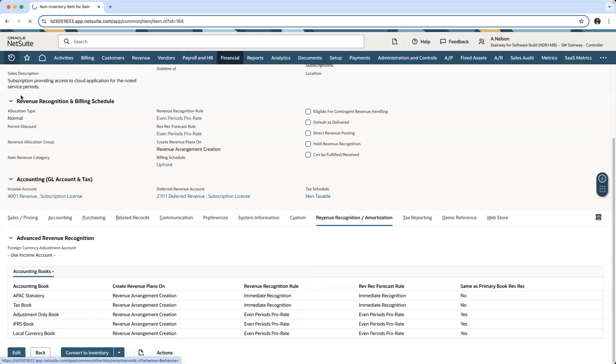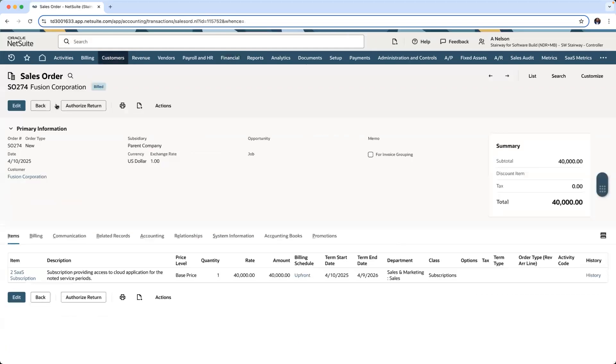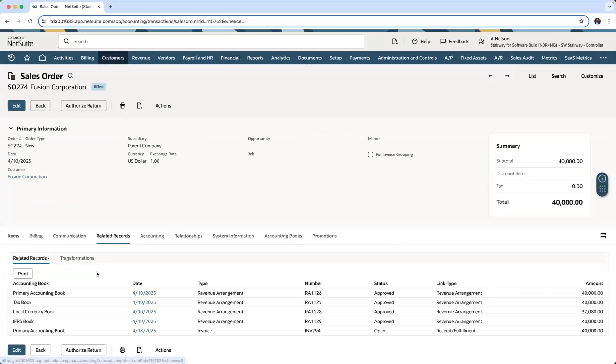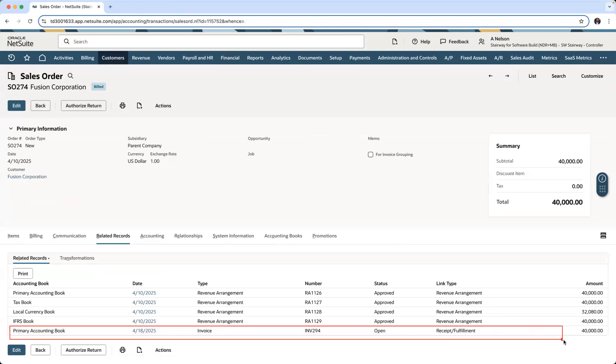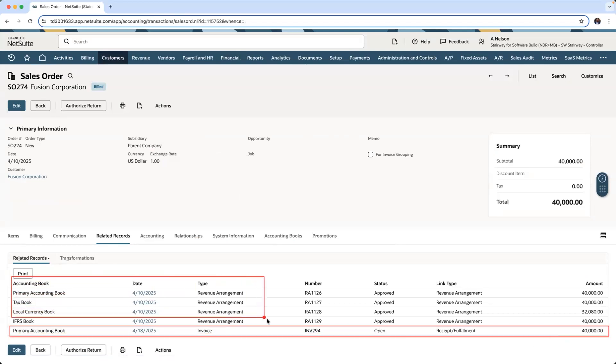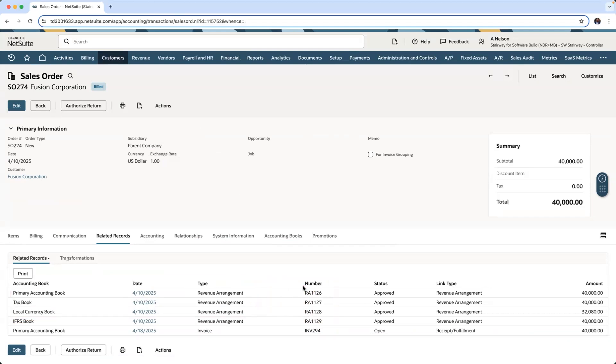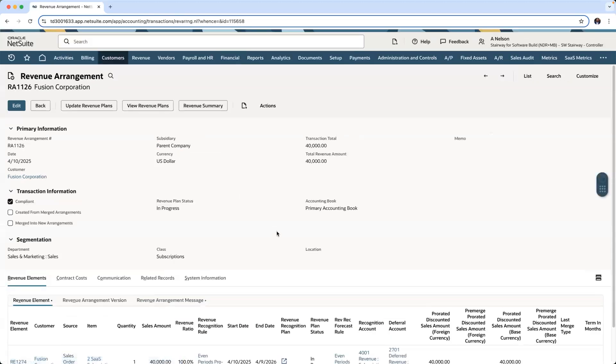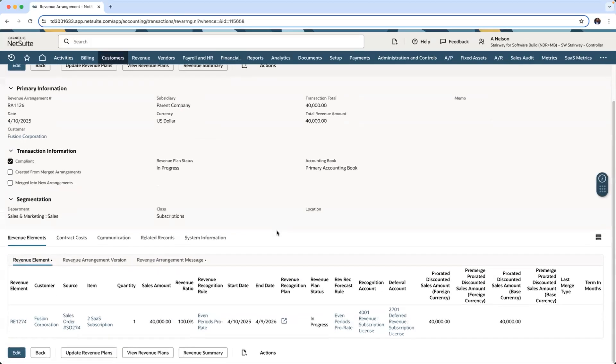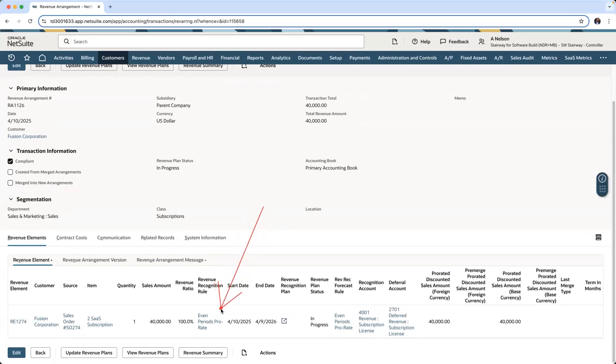Going back to my sales order, on my related records, you'll be able to see the invoice for that $40,000 as well as various revenue arrangements created for our different accounting books. Drilling into my primary accounting books, on my revenue recognition rule, you will see even periods prorated for the one-year term.